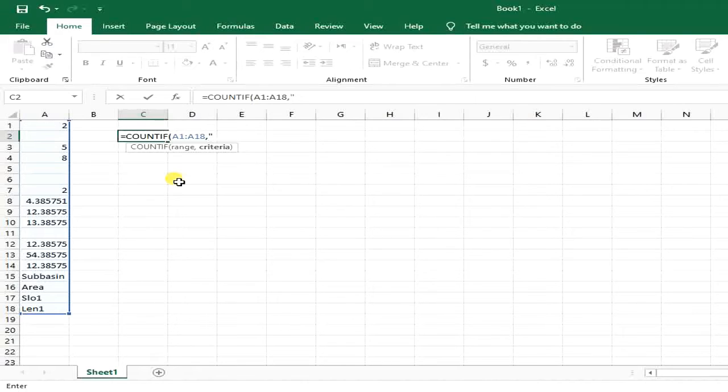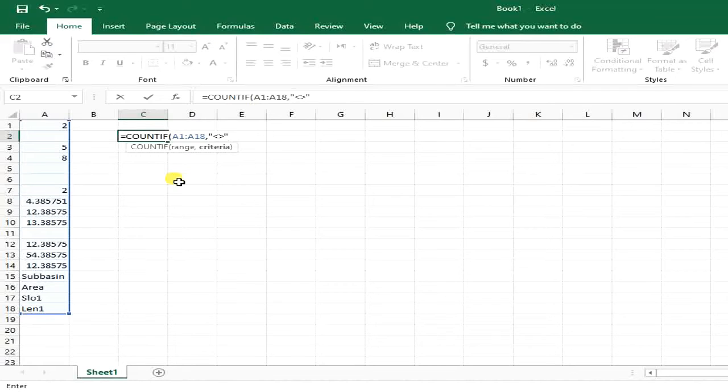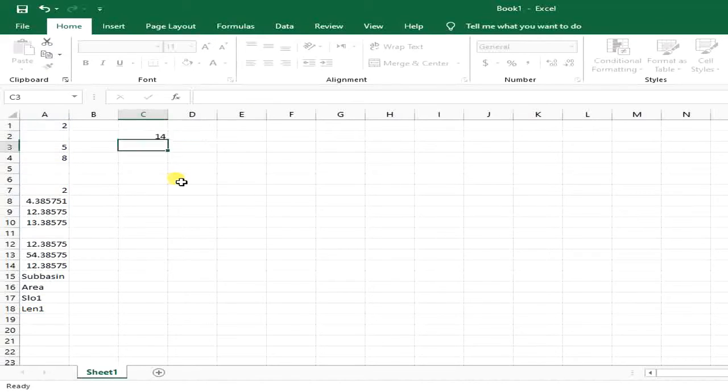open quotations, then write these two signs right after each other, close the quotation marks, and then close the parentheses.